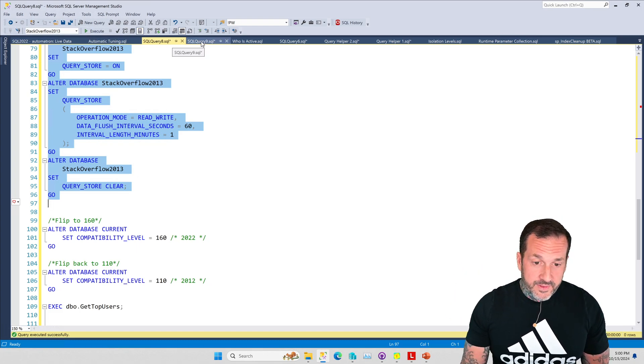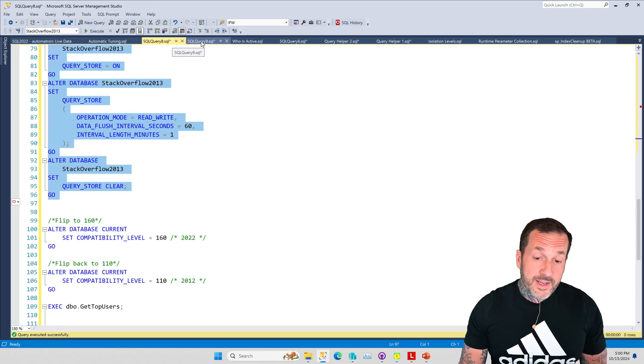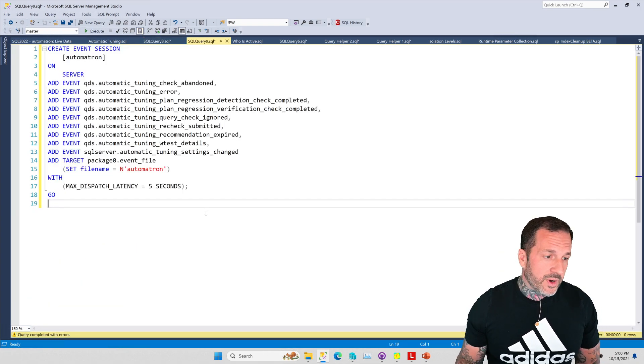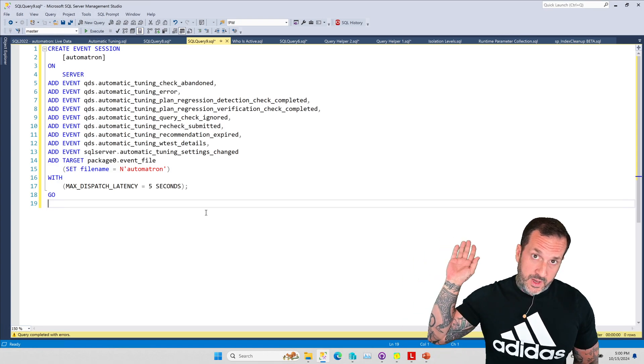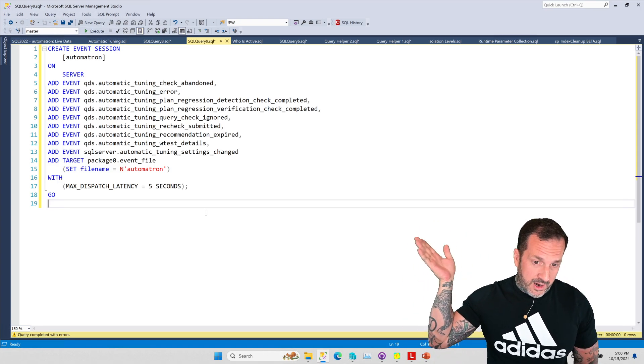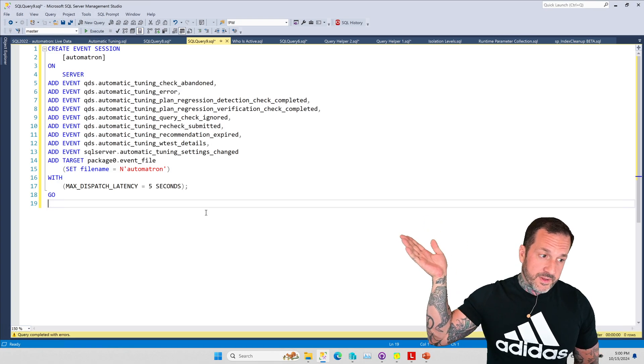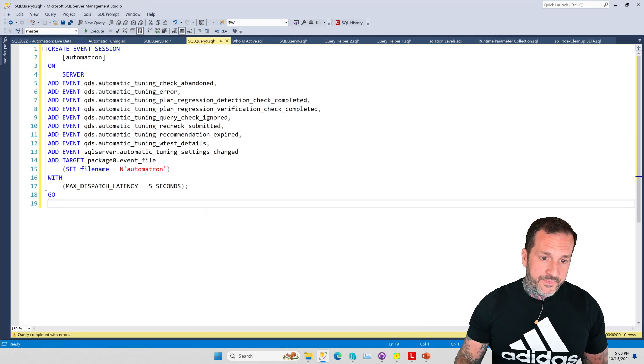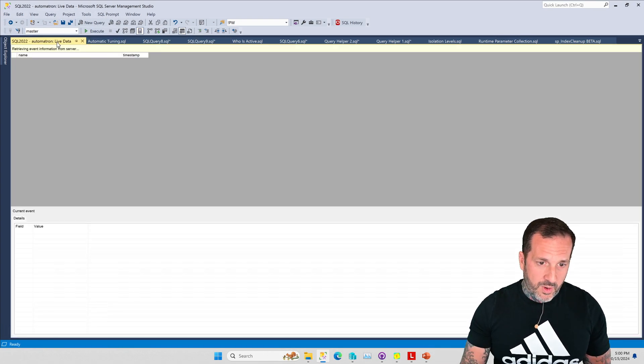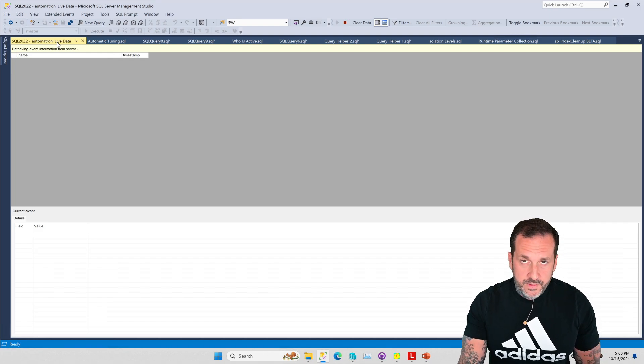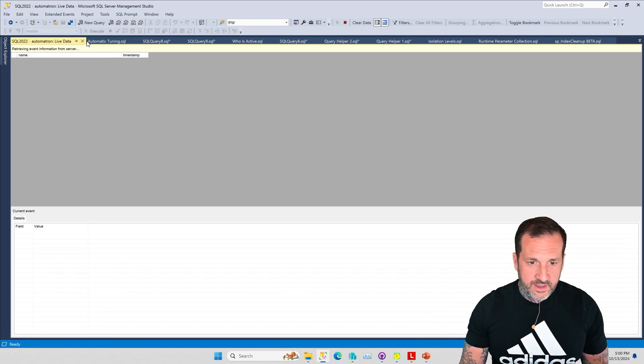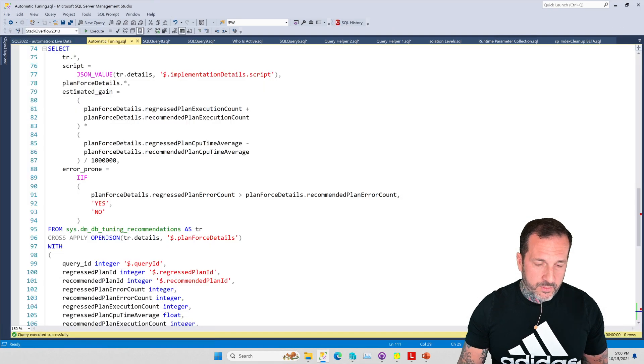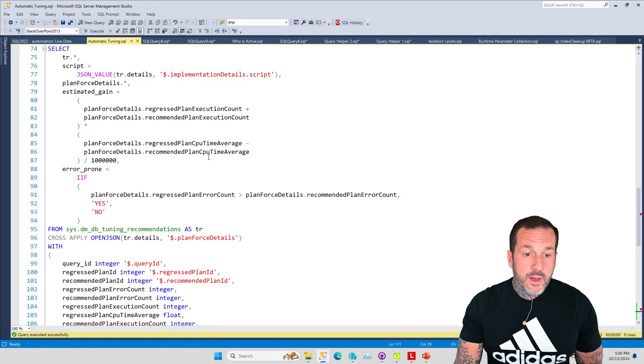I went hunting through the extended events GUI because I wanted to figure out if there were any events that would fire around automatic tuning. There are a whole bunch of them, so I just created a session with all the ones that I thought looked interesting. That's the live data that we're watching over here.